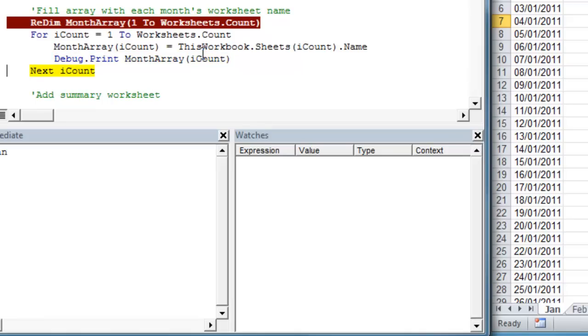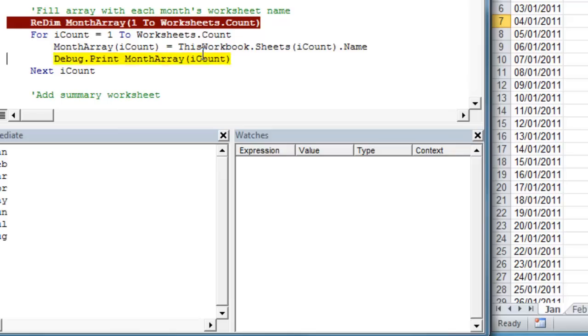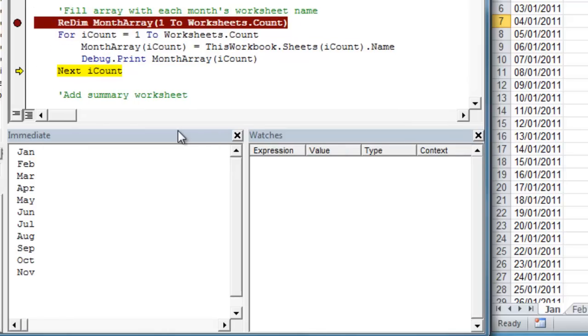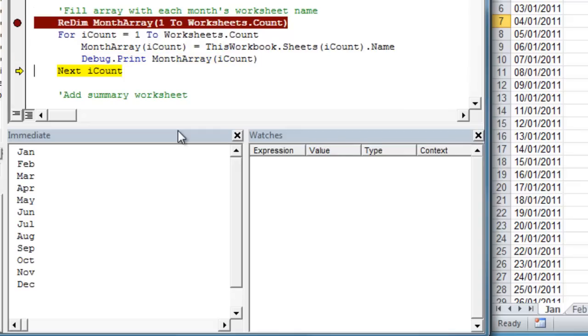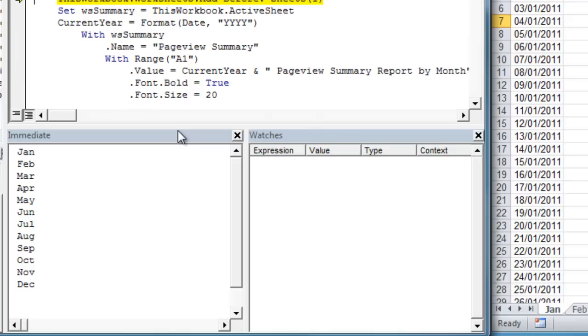So as we go, we can see the debug.print command prints January, February, all the months of the year into the array. And this is going to be used in our summary page. So I hope you can see that. There's what's being printed to the immediate pane all the way down to December. We'll exit the loop. And those values are what our array is filled with.